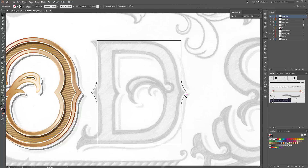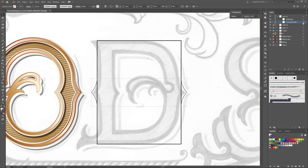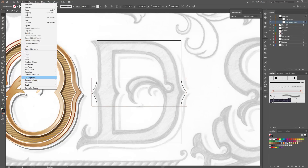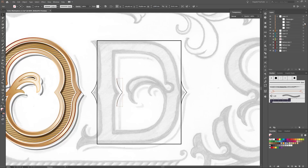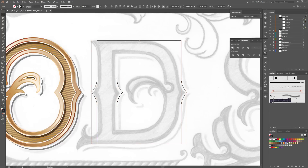So next we need three shapes for that one. You can see this is a compound path. So please go to Object, Compound Path, and click on Release. So now we need a copy of this path and move it to the left. So next select these three shapes, open the Pathfinder, and click on this button — Unite.